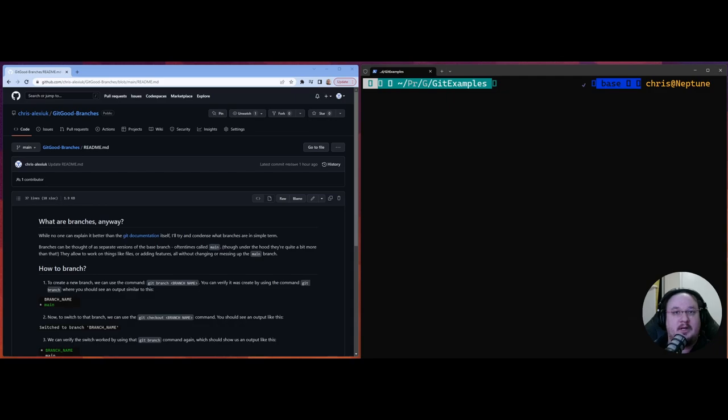Hello everybody and welcome back! Chris here again, doing this get good thing. Today we're going to talk about branches. This is going to be a small departure from other videos so far, because we're going to get a bit into the weeds today.